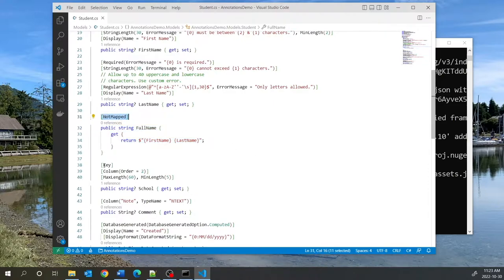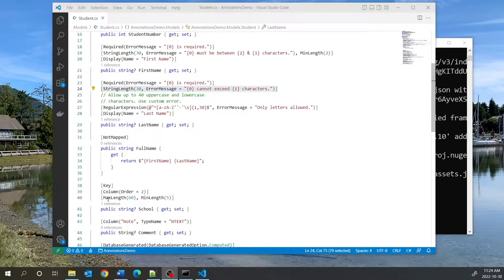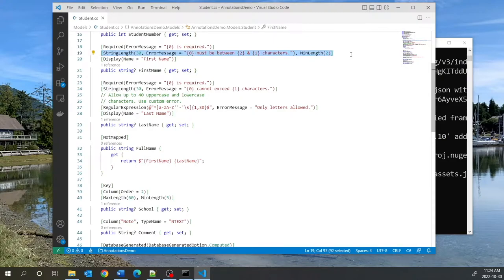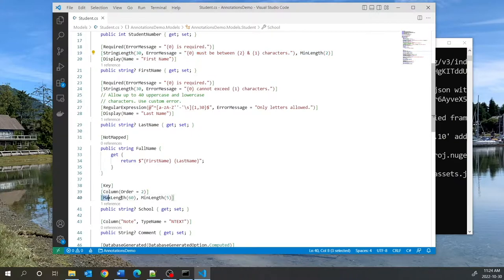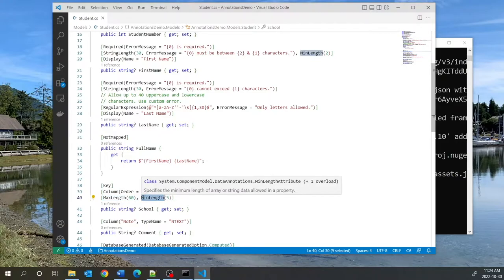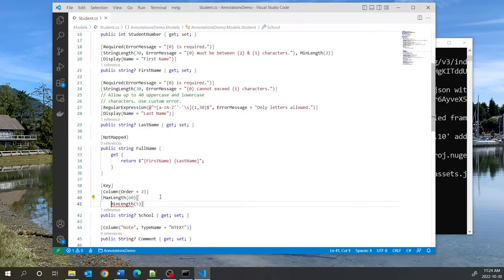School is part of the composite key, so we have Key and ColumnOrder. This is the MaxLength and MinLength annotation. You can compare MaxLength and MinLength with the StringLength annotation — StringLength has both min and max in one annotation, whereas you can use MaxLength and MinLength separately. You can put them on the same line or on separate lines; it doesn't really matter.